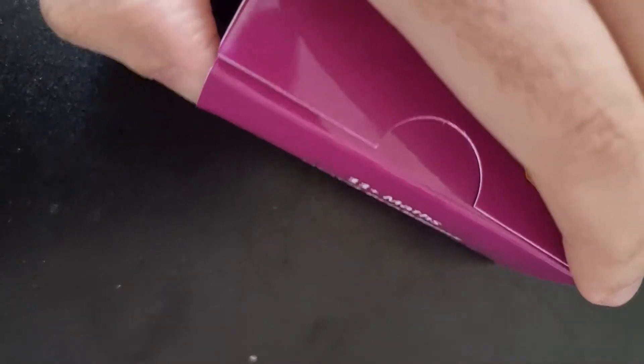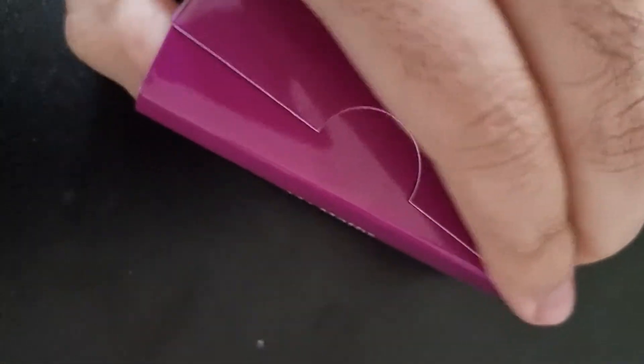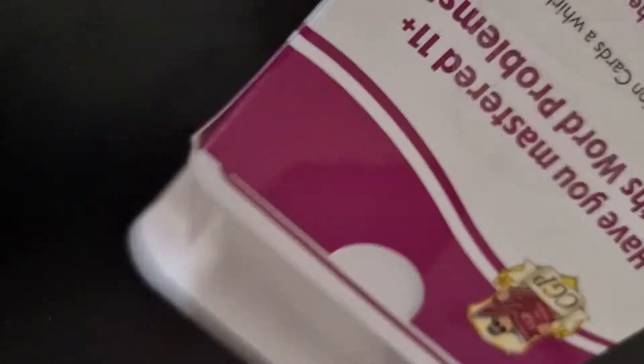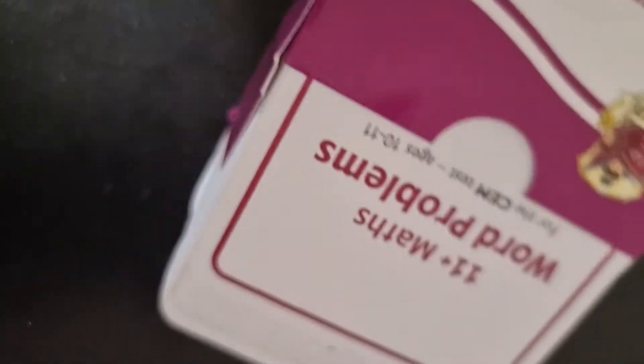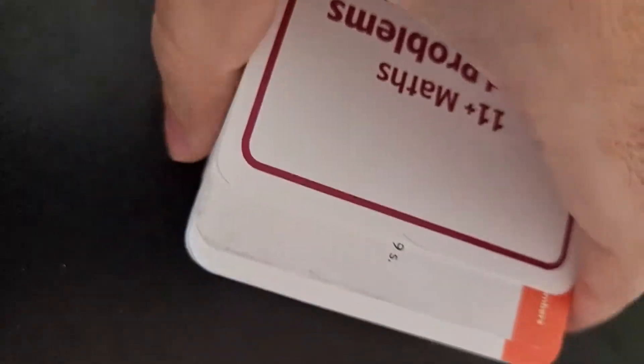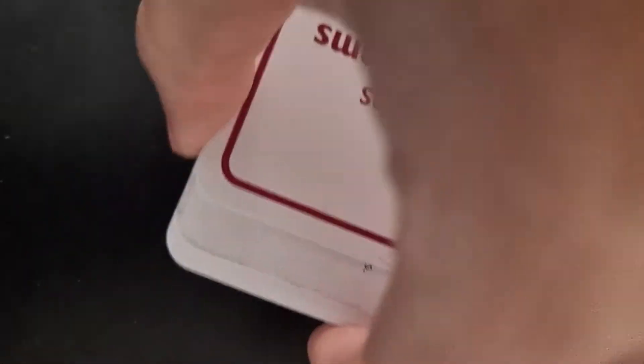And then I'll go ahead and open up these cards. As you can see this is how they look like. I'll just take a few out just to show you what type of maths questions there might be.